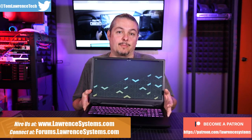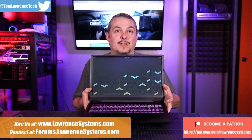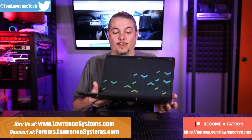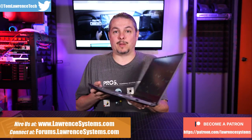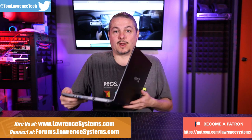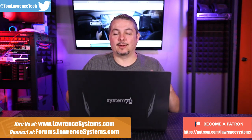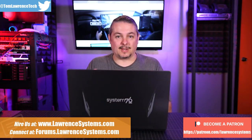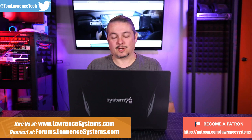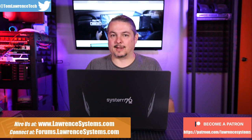Now, one thing that's not going to come through on this video is just how great this screen looks with being 144 refresh. It's not something that's easy to convey, but I can tell you, if you haven't seen a 144 refresh screen, it has a different clarity and look to it.